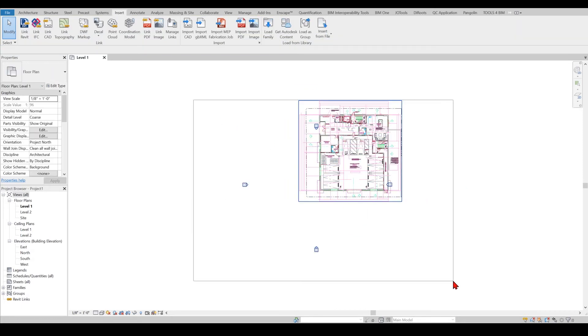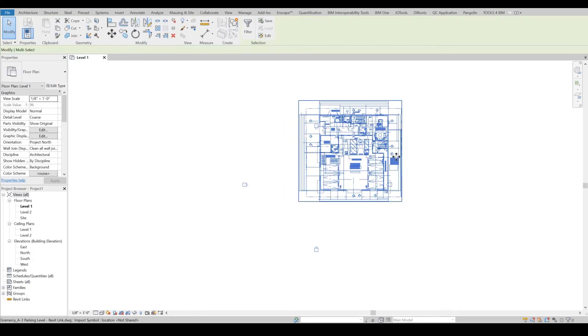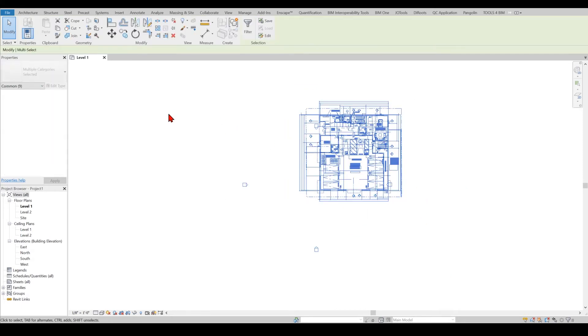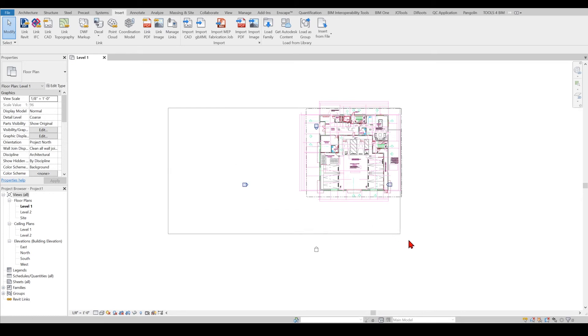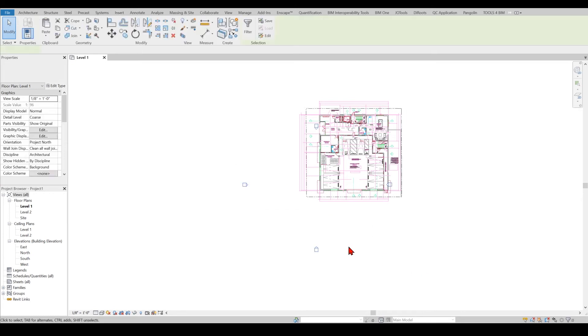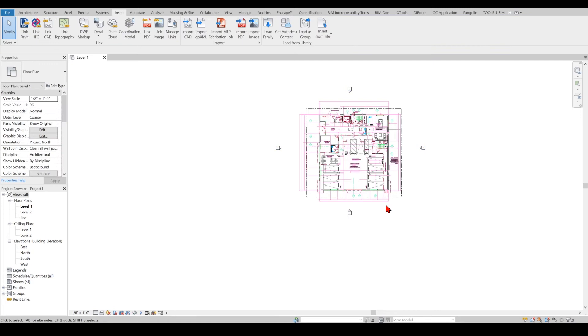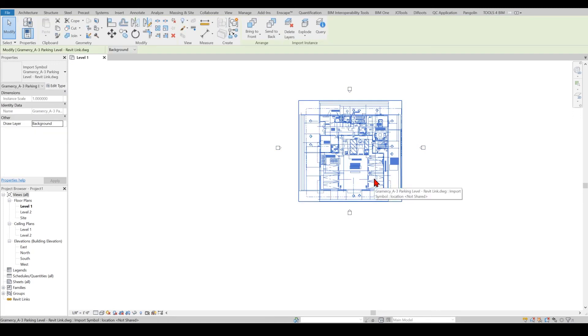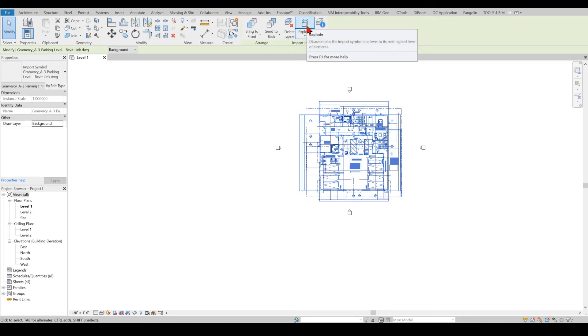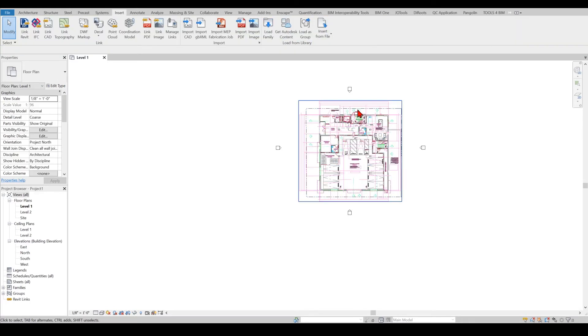I will select all my elevations and quickly move them over here. The second tip to keep in mind is never explode your DWGs. You will regret it. Always keep them as a block.